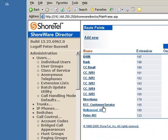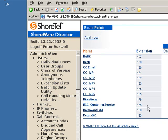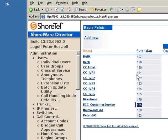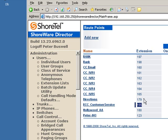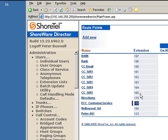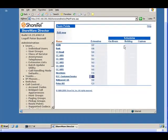I've also created a route point called ECC customer service. Because it's route point 155. So we're going to want to remember 155 and we're going to want to remember 161 through 165.